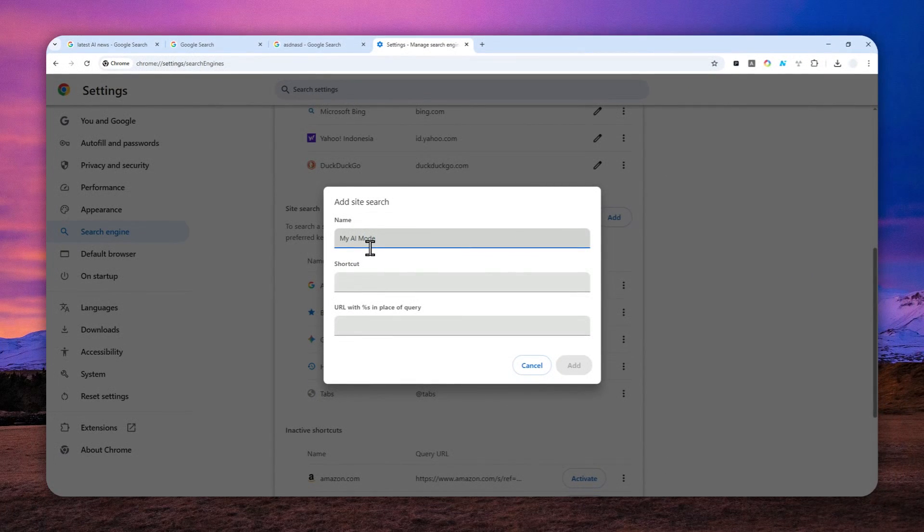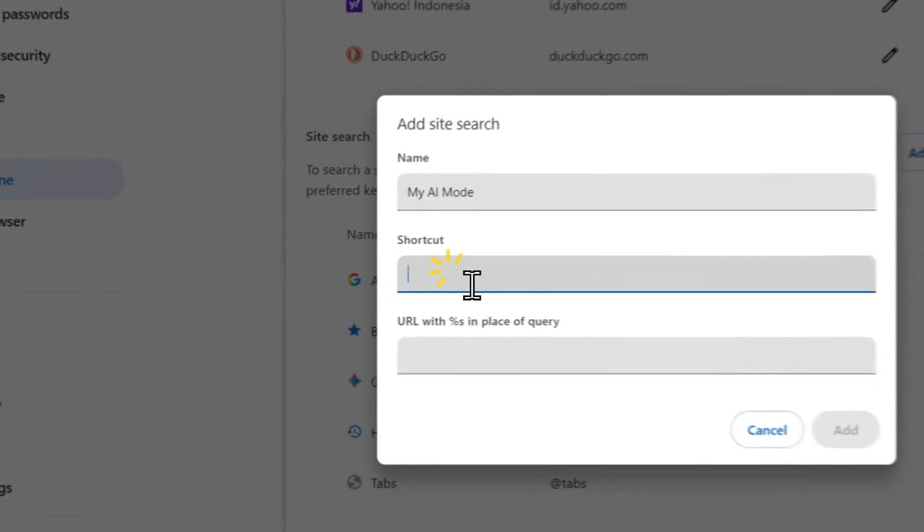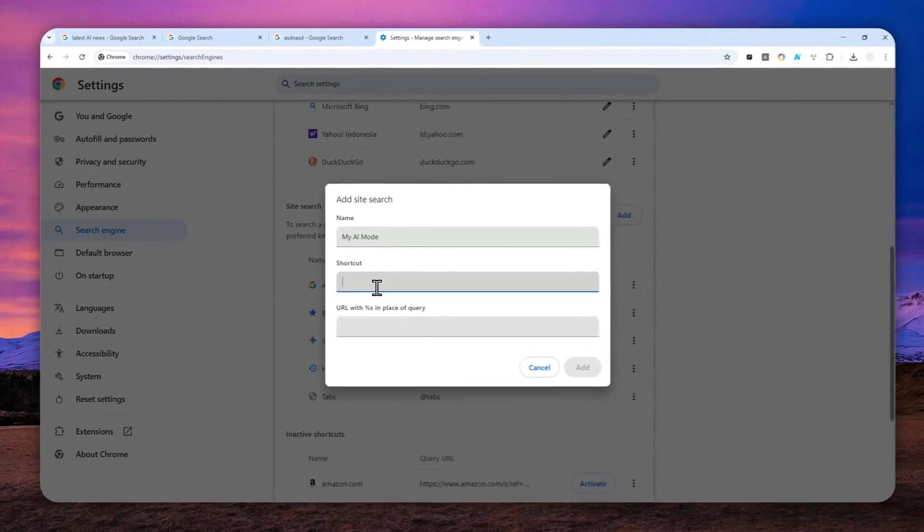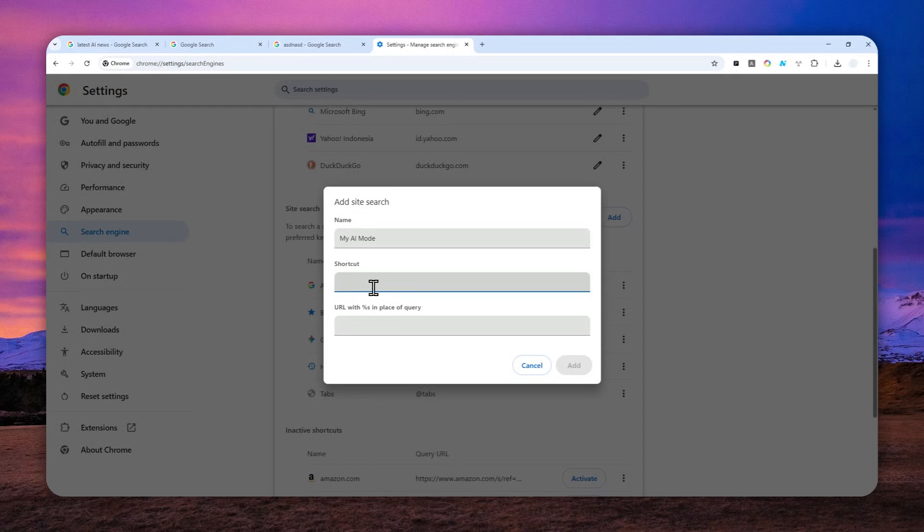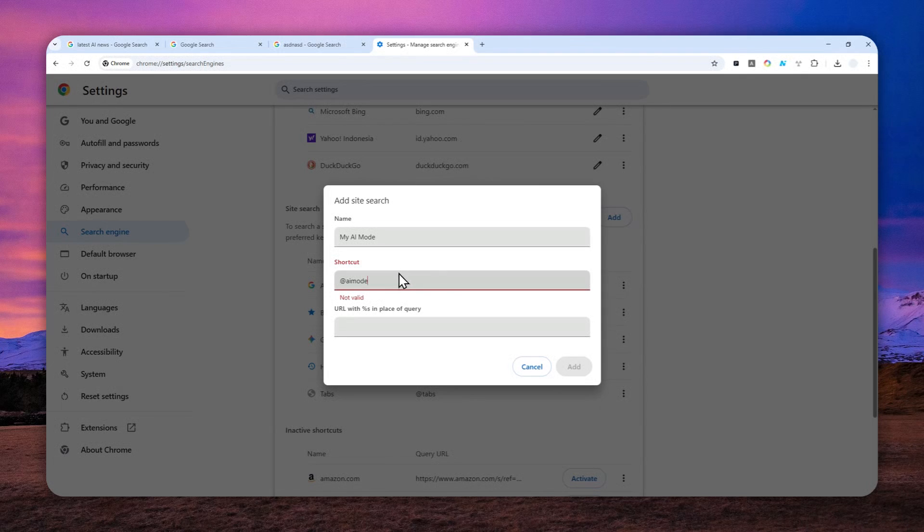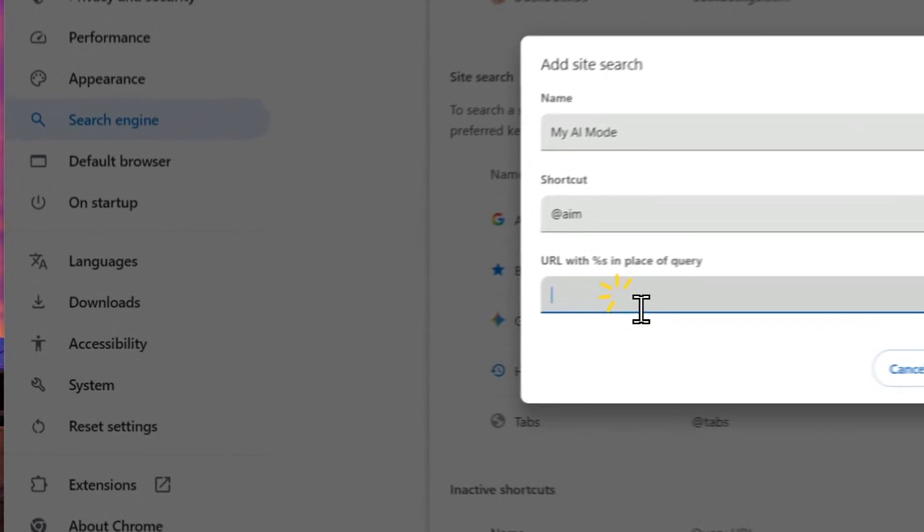It's going to be different than the default AI Mode. For the shortcut, you have to use something that is not 'ai mode'. This keyword is invalid because this shortcut has been used by the default AI Mode. So you have to replace it with something else. For example, I'm going to be using 'aim', the abbreviation of AI Mode.